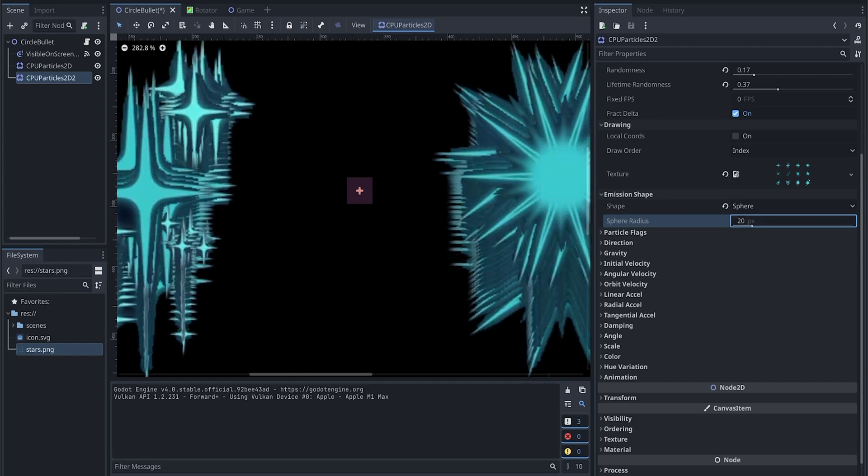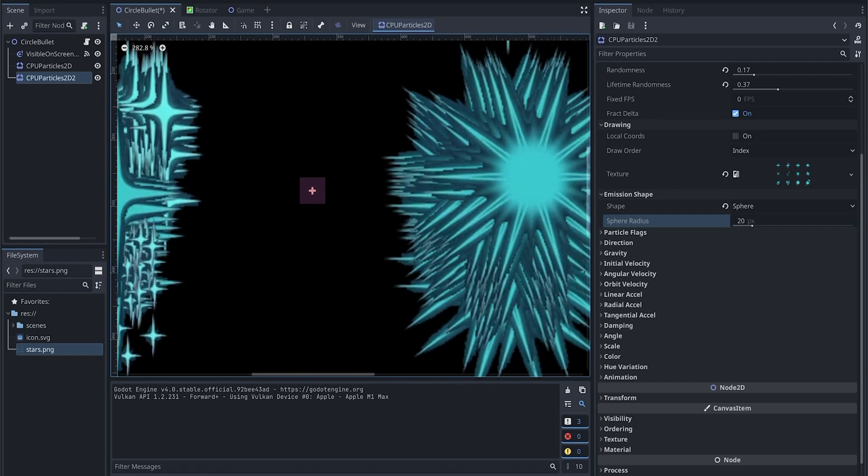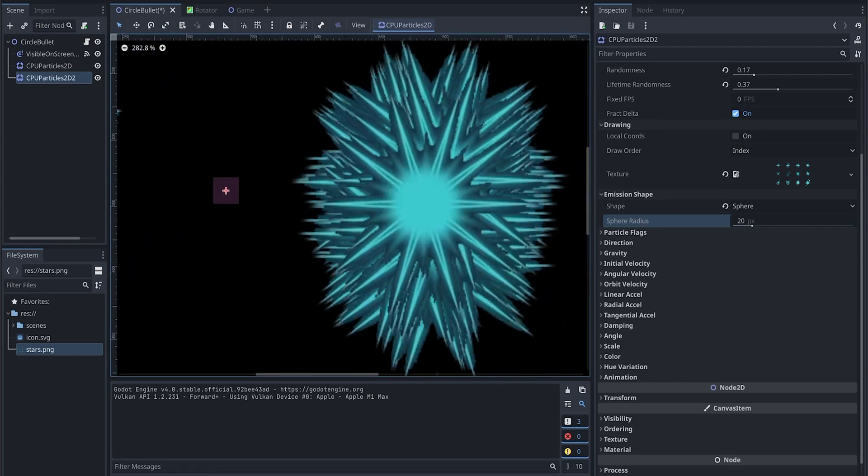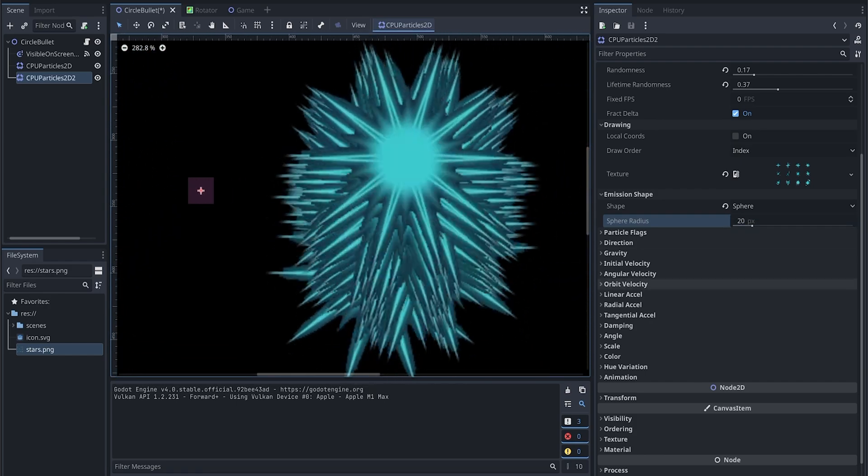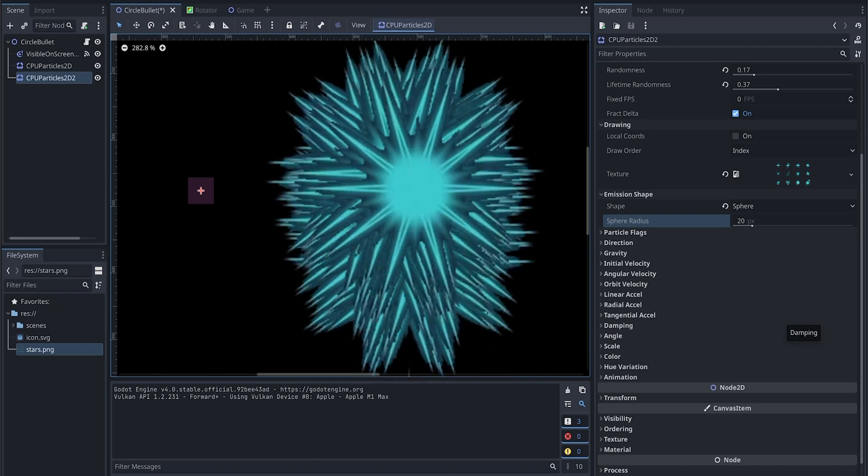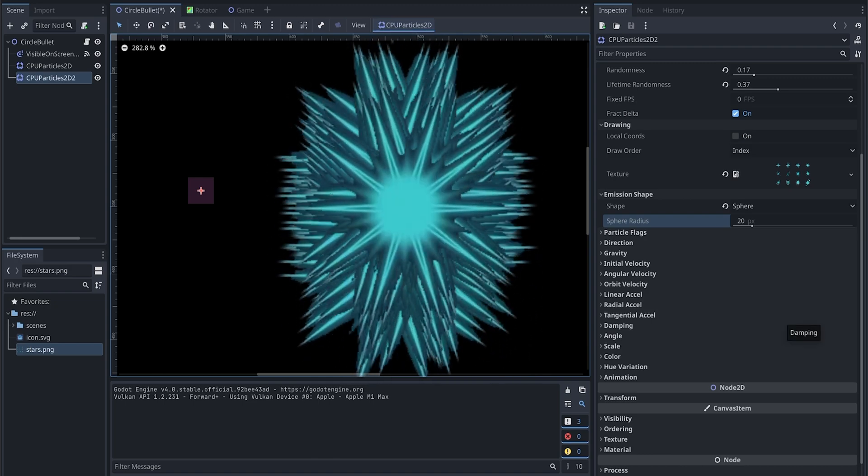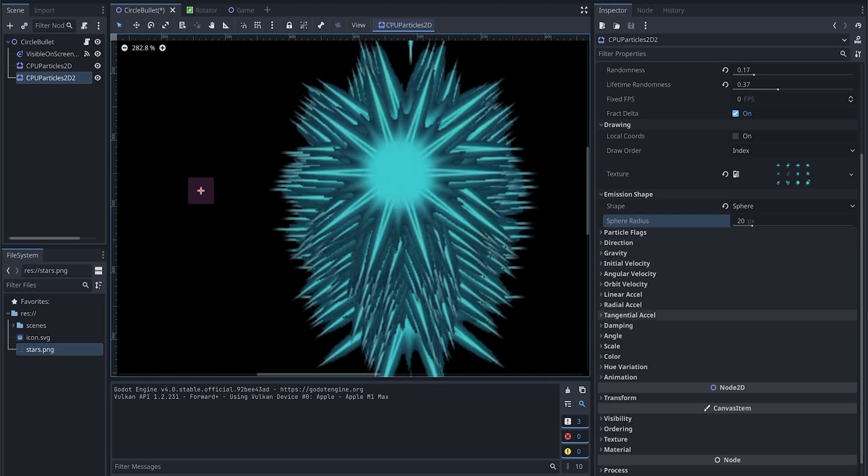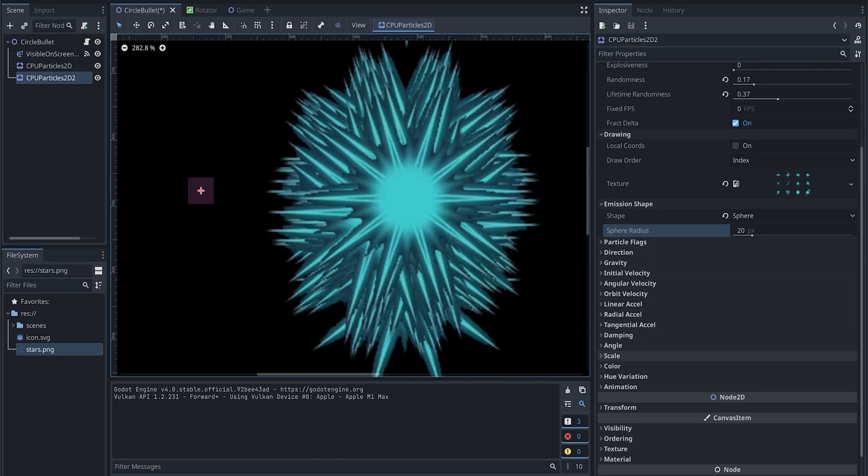And for the radius, we are going to use 20 for now. As you can see, this is just too big. We are going to change that next.